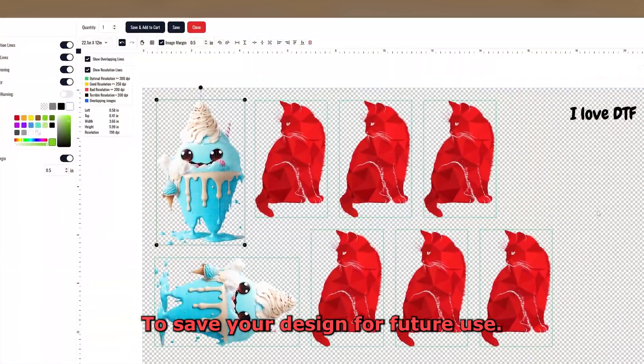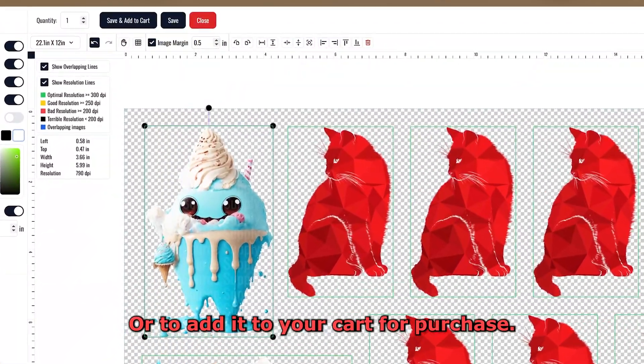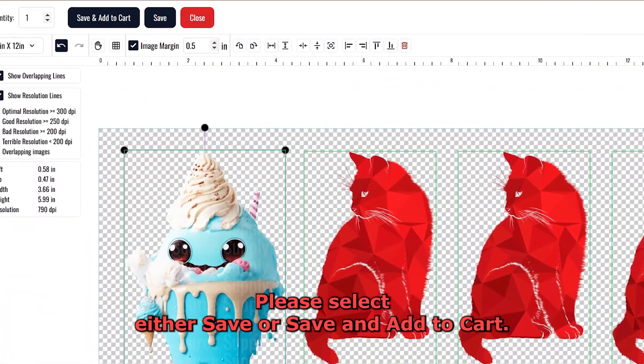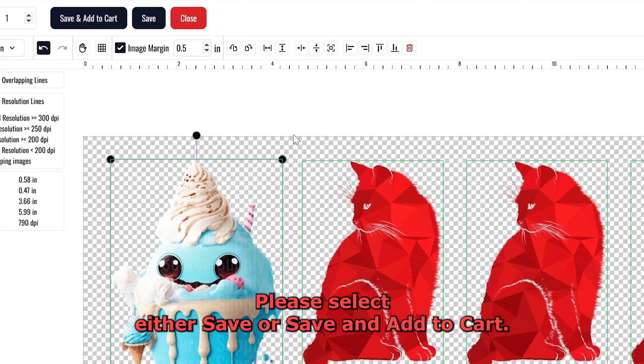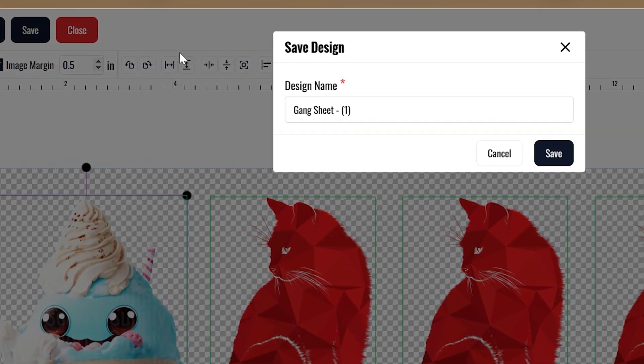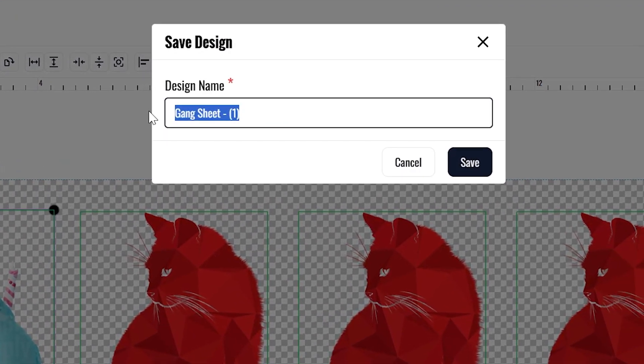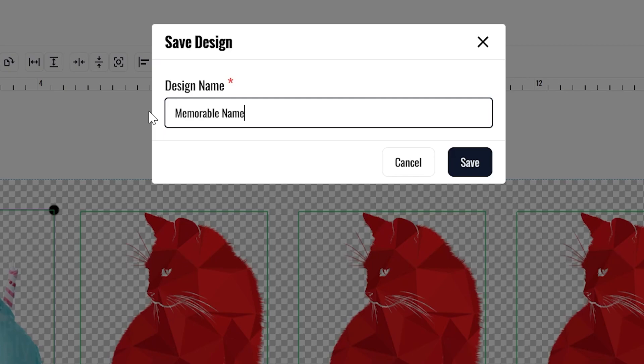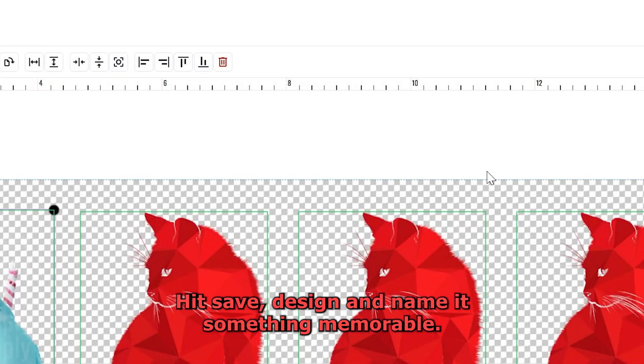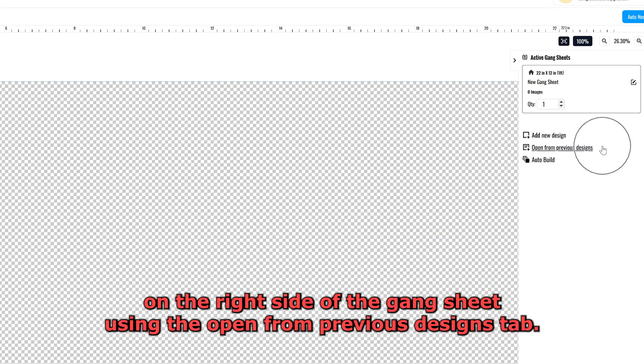To save your design for future use or to add it to your cart for purchase, please select either save or save and add to cart. Hit save design and name it something memorable. Now if I want to open this design at a later date, I can access it on the right side of the Gang Sheet using the open from previous designs tab.